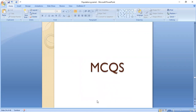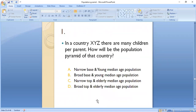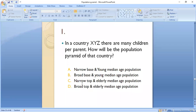Now for the MCQs. MCQ 1: In a country XYZ there are many children per parent — which population pyramid describes that country? A) narrow base and young median age, B) broad base and young median age, C) narrow top and elderly median age, or D) broad top and elderly median age? The correct answer is B, because if the growth rate is large, the population pyramid will have a broad base and the young population will be greater.